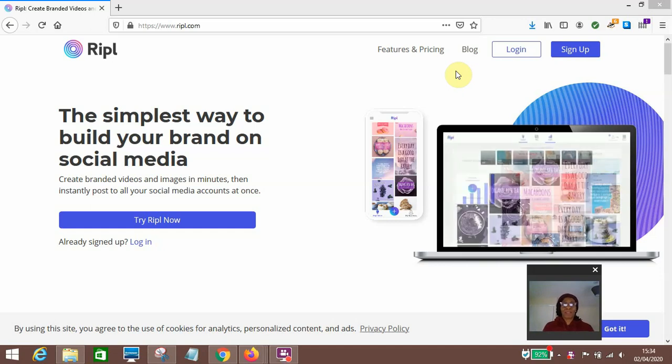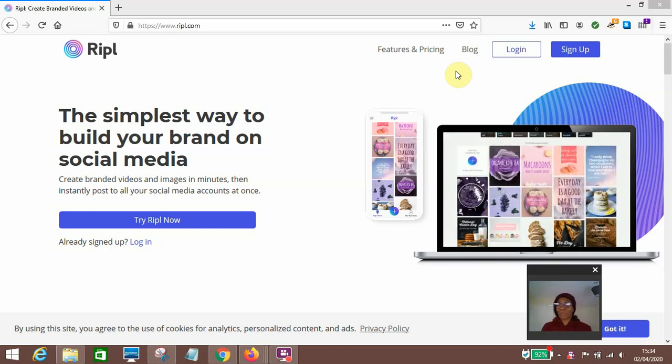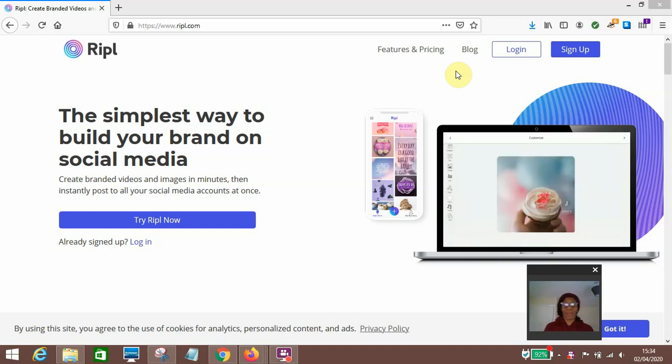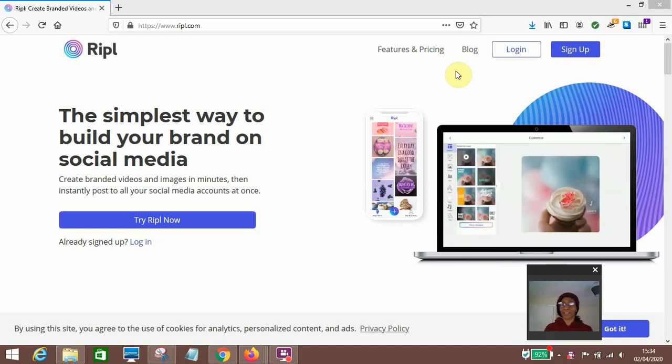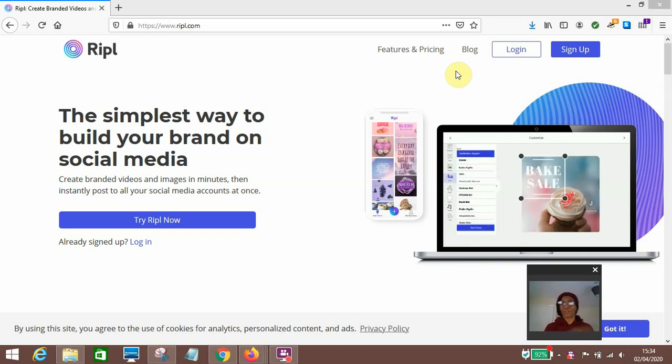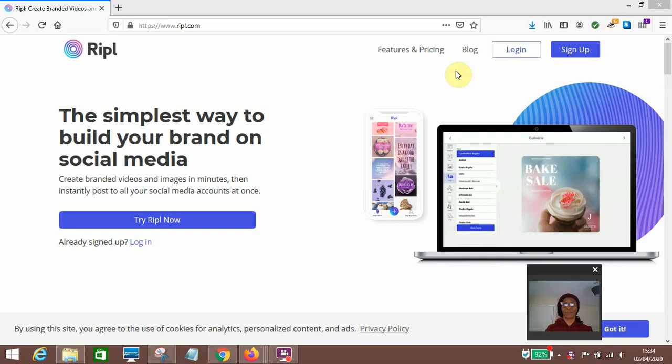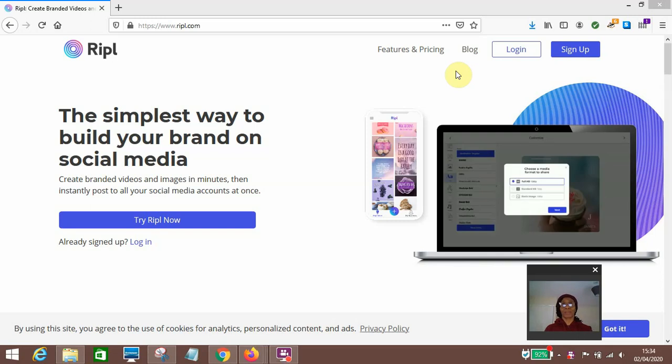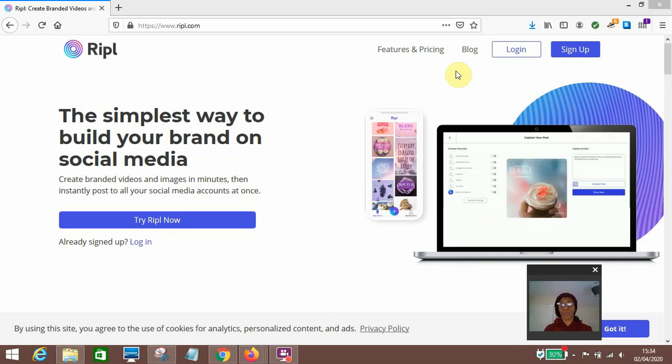And I see other people's images and posts and they are eye-catching, they are on point, the fonts are the right fonts for whatever it is they're trying to say. So I had to look around for a while to get an app or software that would help me with this.